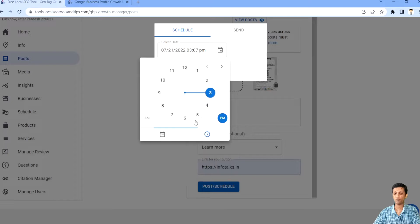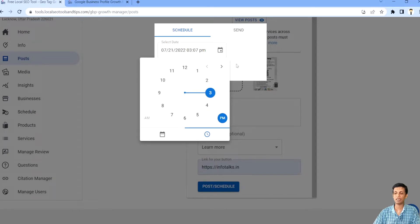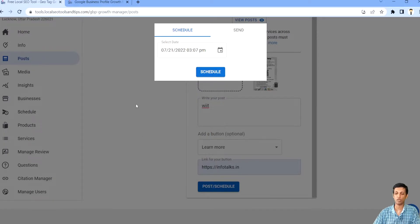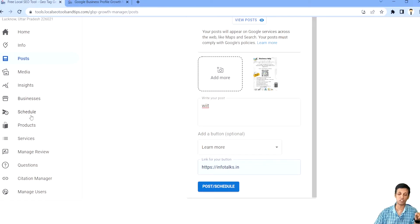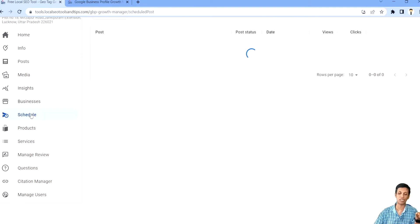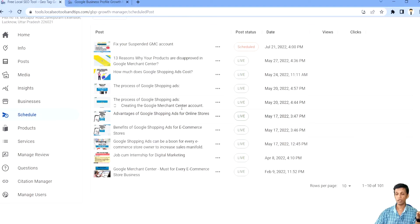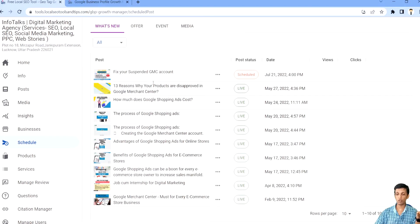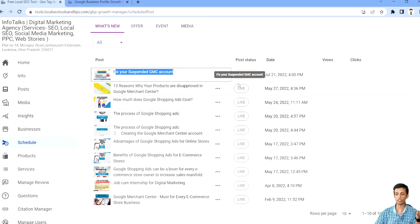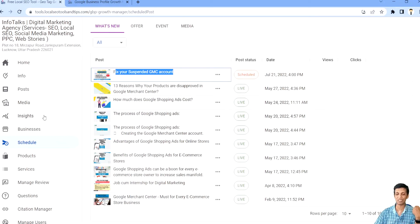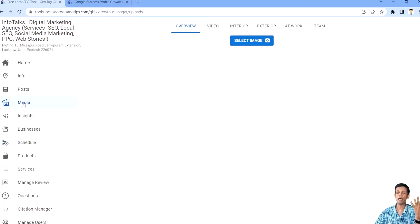Like we will do it. We will select this date and time and we will just schedule it. Now whenever you schedule it, the post actually reaches to this schedule section. As you can see here, like you are able to see this post we have scheduled and it's showing scheduled. All other posts are live. We will discuss about this section later. First we will see media.